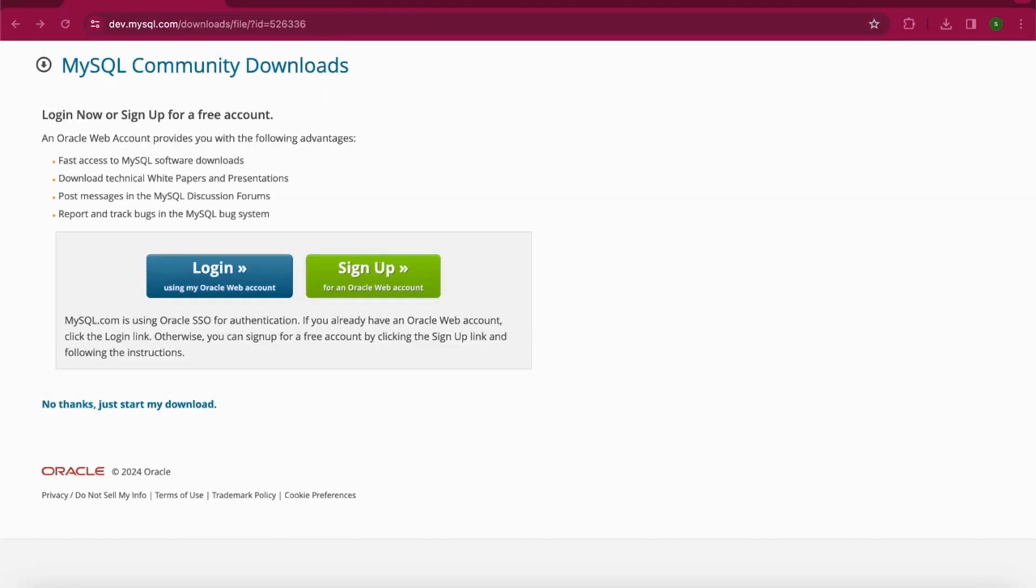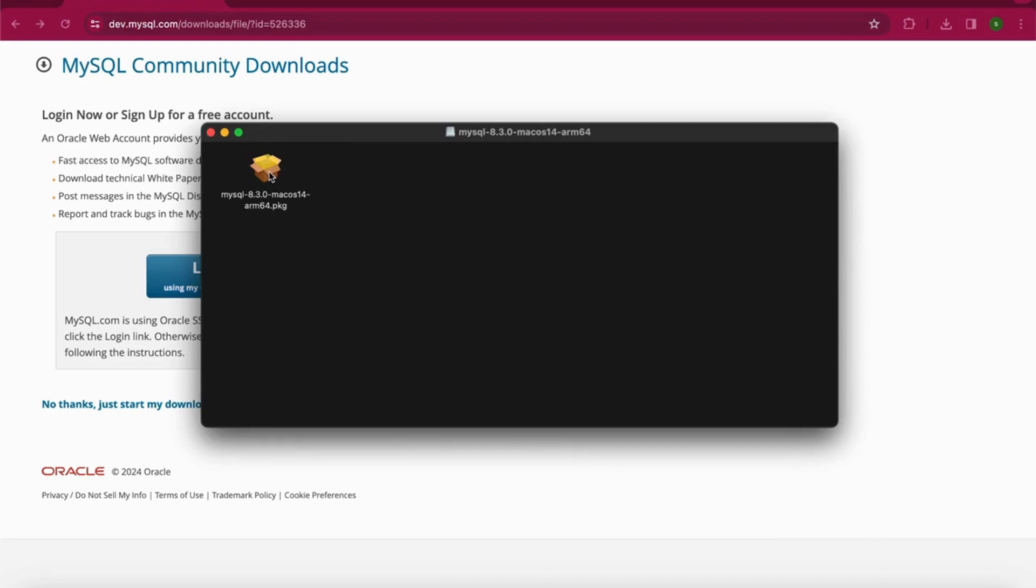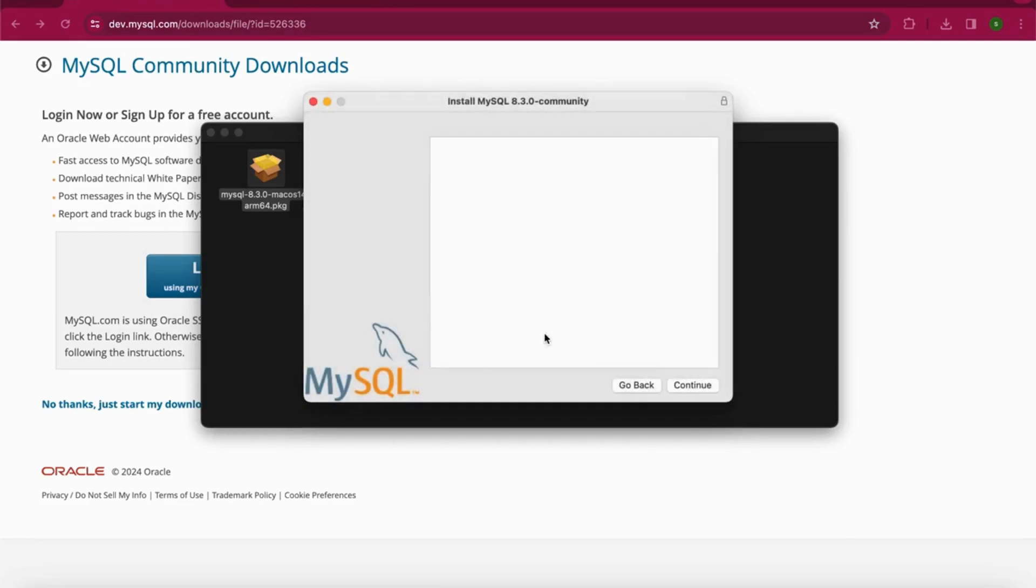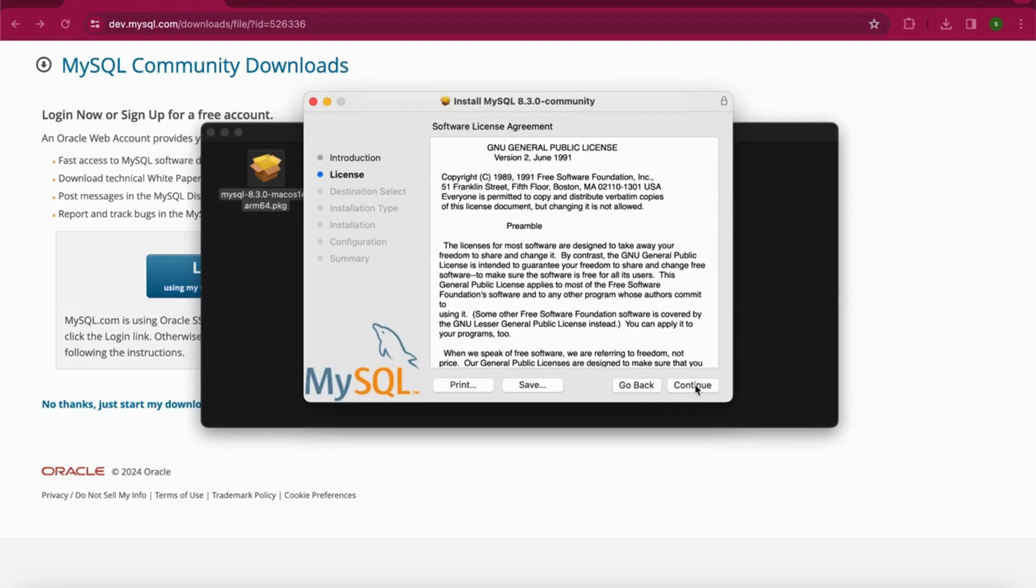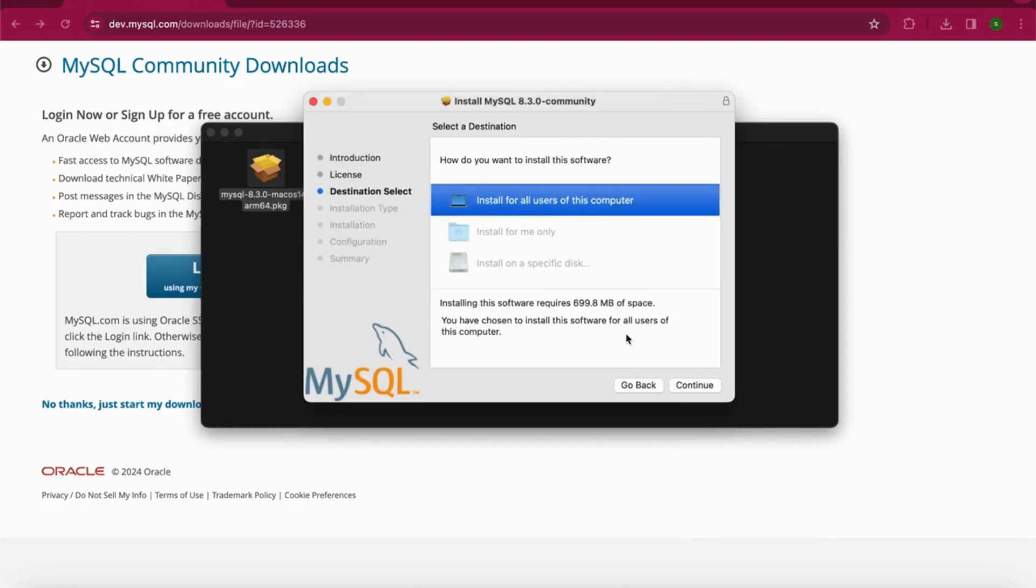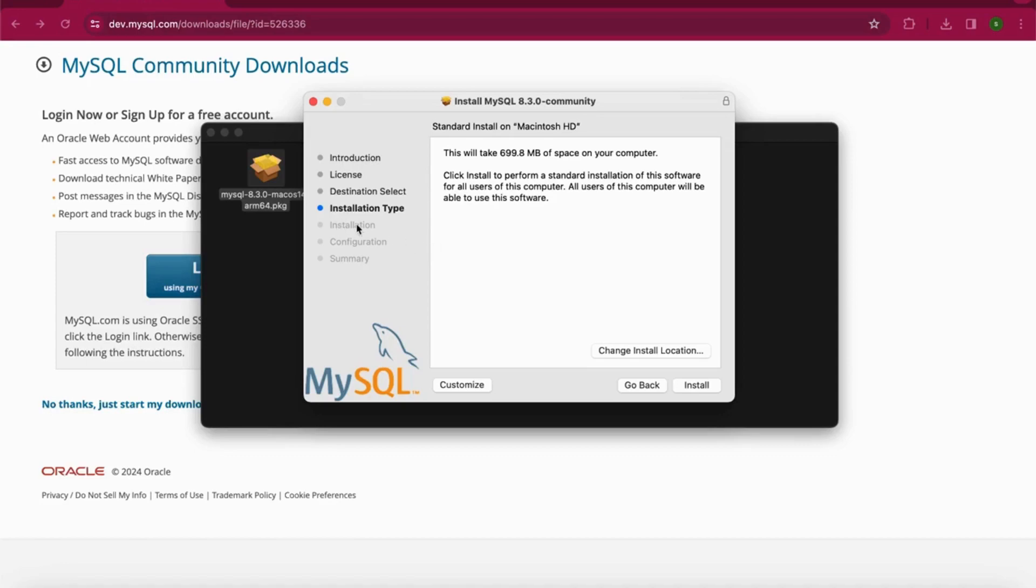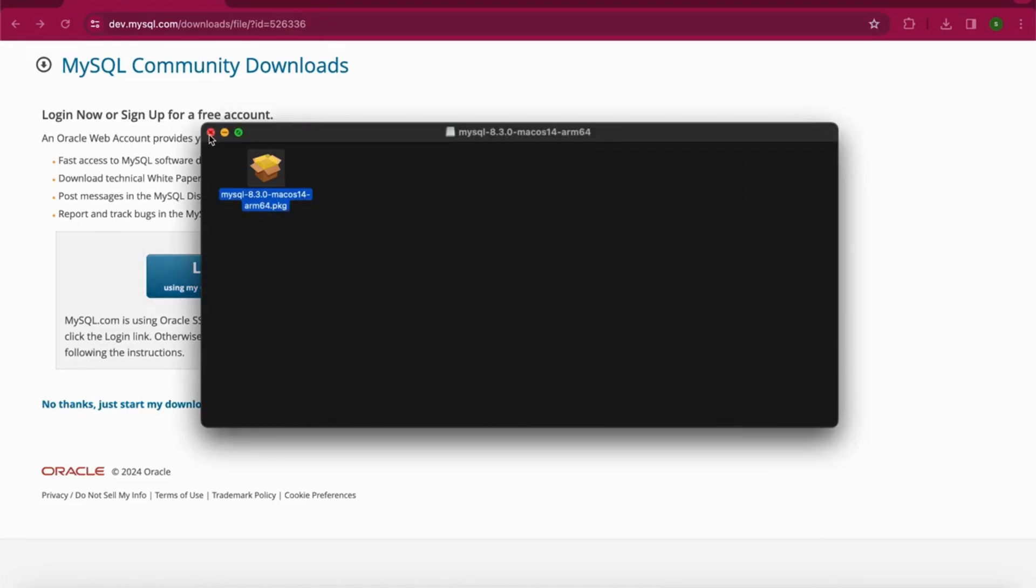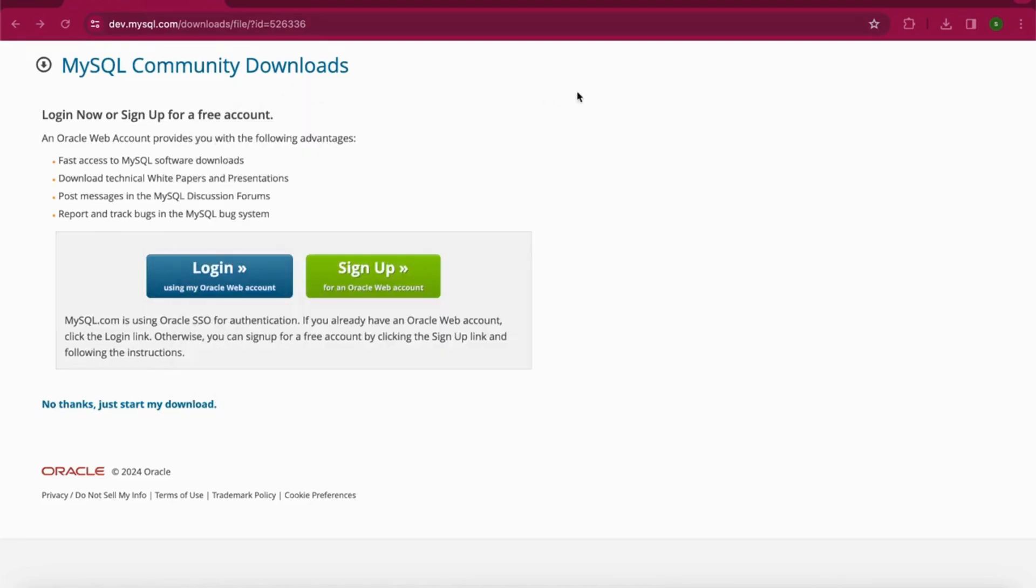Once the download is completed, click on the .exe or .dmg file and open the package. Click Allow, Continue, and Agree to the software license. Select the destination and check the installation type. I won't click Install because I've already downloaded the MySQL server. After you click Install, it will install the MySQL server on your machine. In the configuration, it will ask you to set up a password for your root user. Make sure you keep that password somewhere because we'll need it when we open MySQL Workbench.